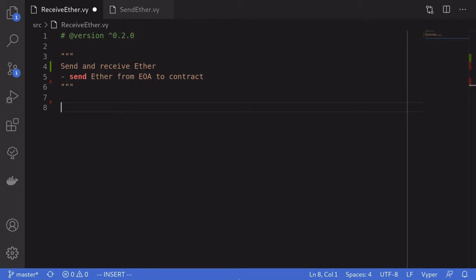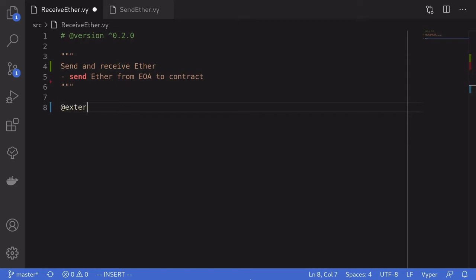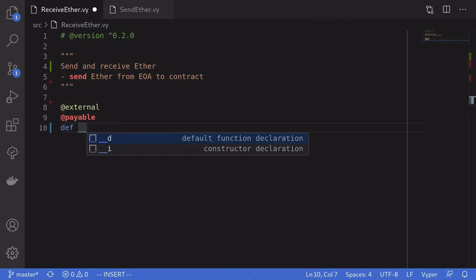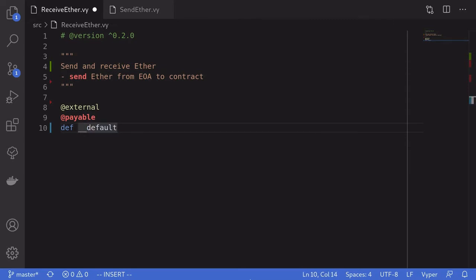First let's write a contract that can receive ether. The way you tell Vyper that this contract expects ether to be sent to it is by declaring a payable default function. We declare this function as external and also payable — this tells Vyper that the function we're about to write can receive ether. We declare the default function using `def __default__()` with two underscores on each side.